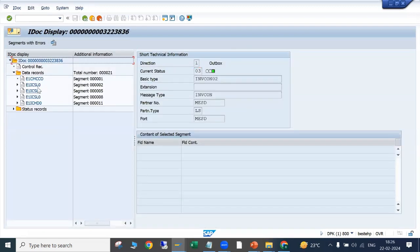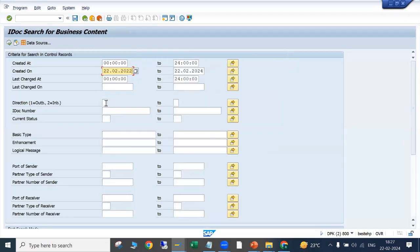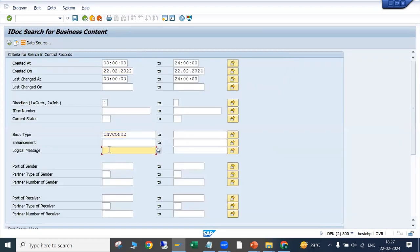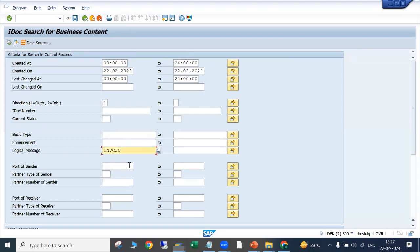Let's say I want to search all inventory-related IDocs — INVCON IDocs — which were sent for a specific material. One option is to check manually one by one, which is not feasible with hundreds or thousands of IDocs. Using WE09, we enter the IDoc direction as outbound, the IDoc type INVCON2, and the message type. INVCON stands for inventory controlling IDocs, so this is related to inventory.